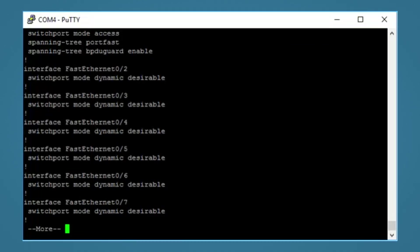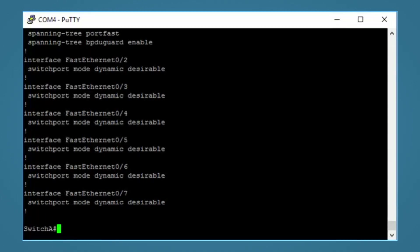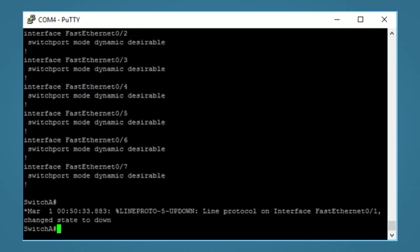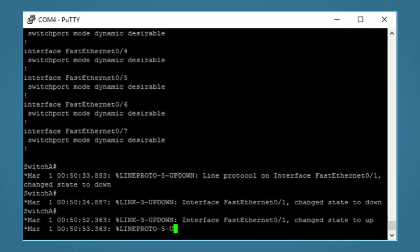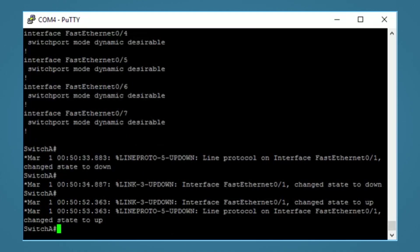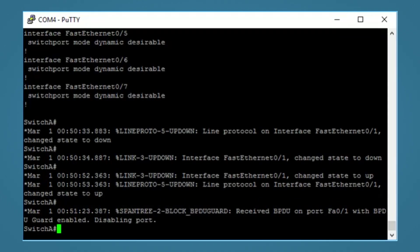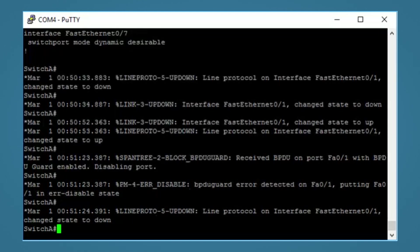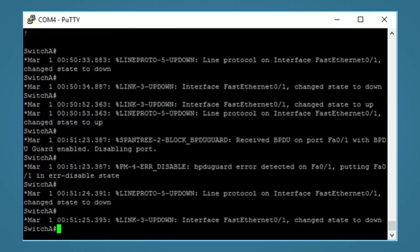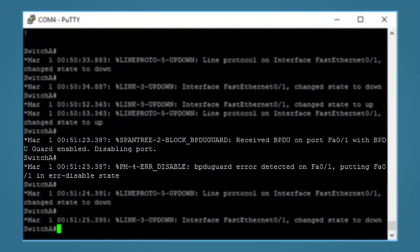OK, so with the configuration done, let's see it in action. I'll unplug the computer from earlier. Now I'll plug in a switch to the interface with portfast and BPDU guard enabled and see what happens. The port comes up and it will take a couple of seconds to receive a BPDU. There it is. The switch received a BPDU and disabled the port, putting it into an error disabled state.